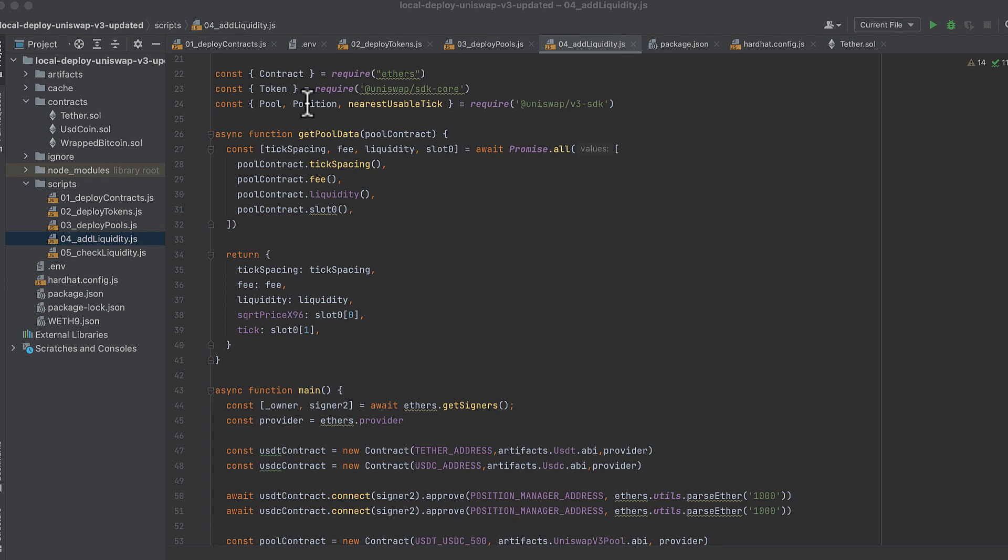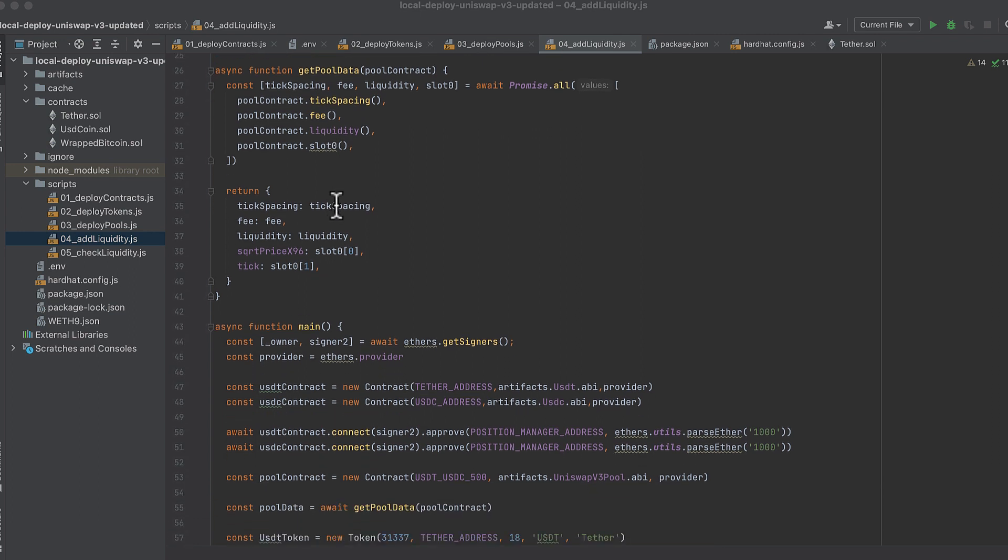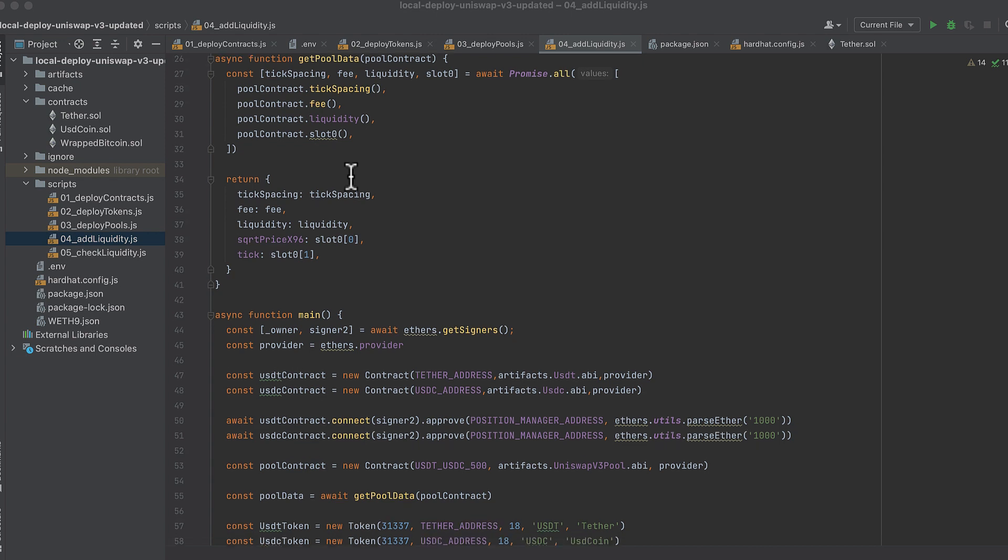So we're going to get contract from ethers, we'll get token from SDK core, and we'll get pool, position, and nearest usable tick from v3 SDK. This is a little helper function which pulls pool data from our deployed pool information like tick space and the fee that we'll need.